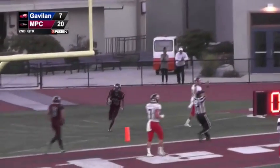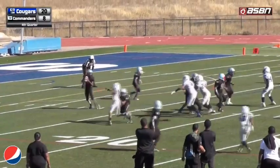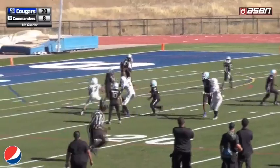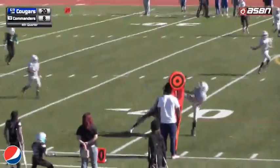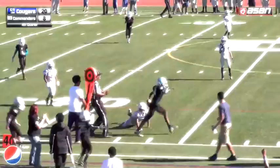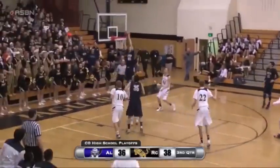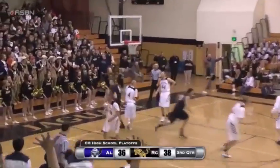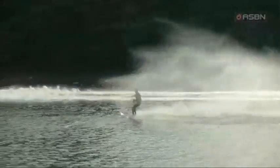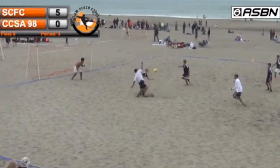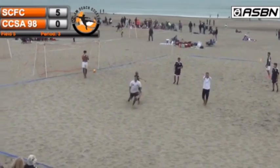Oh man, did he catch that ball? Yes, he did. I see now — it's a bicycle kick and it's in!